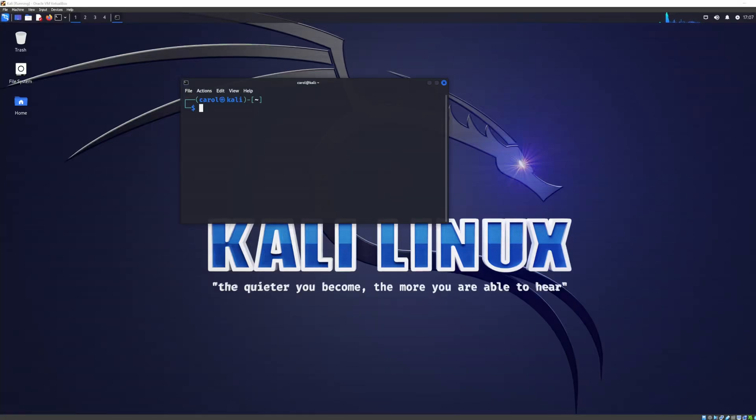Hey there, in this video we're going to install Kali Linux 2023.1 in a VirtualBox virtual machine on a Windows 10 host.